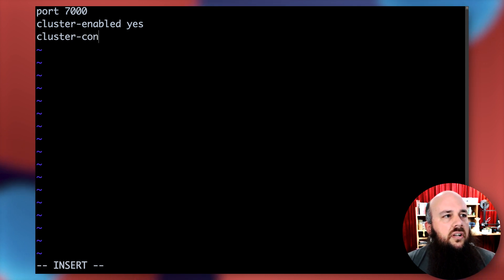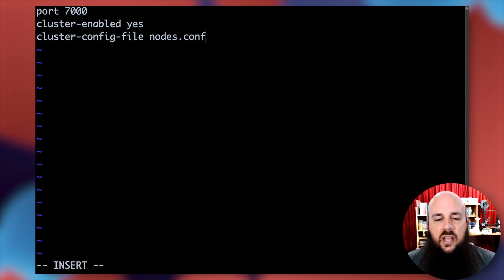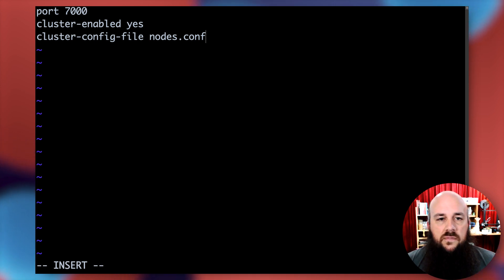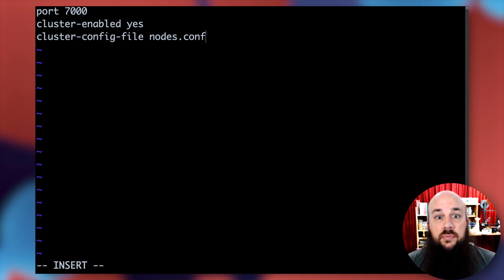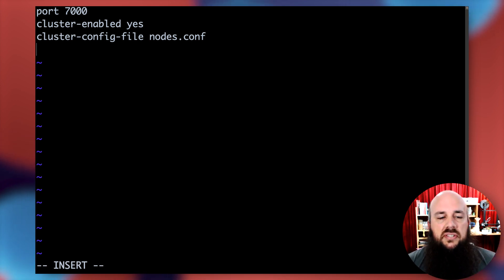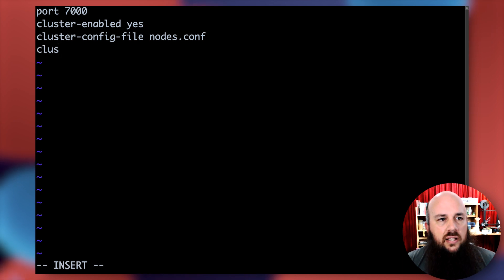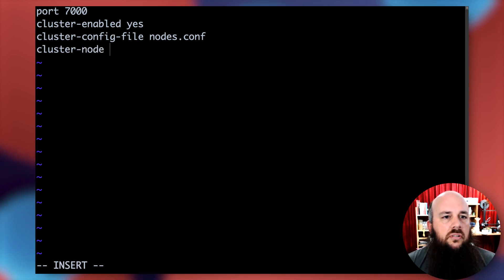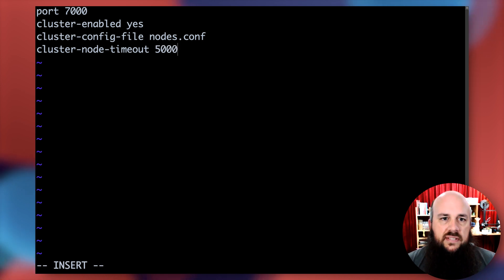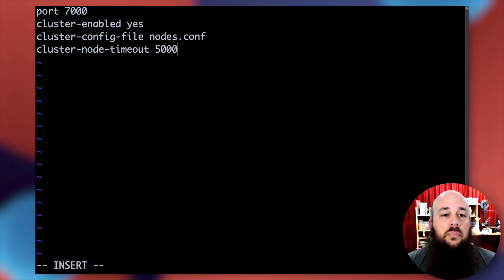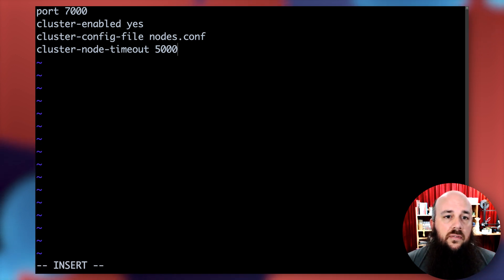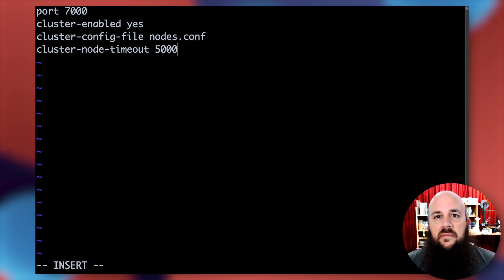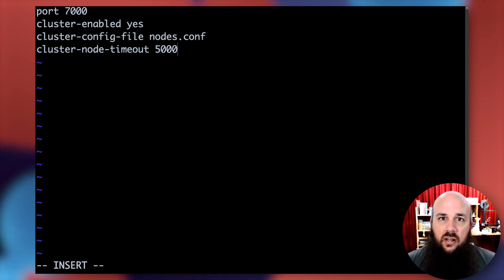Cluster config file nodes.conf - this is a standard configuration file for clustering. We don't actually have to touch this. Then cluster node timeout 5000, that's 5000 milliseconds until this node will be considered a fail. If it cannot be reached within 5000 milliseconds, we're going to trigger a failover.